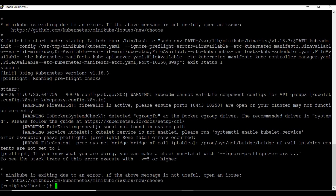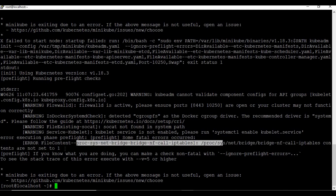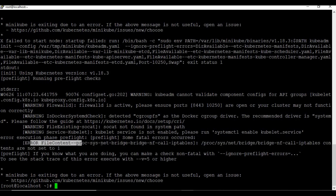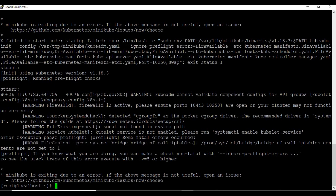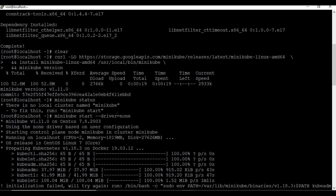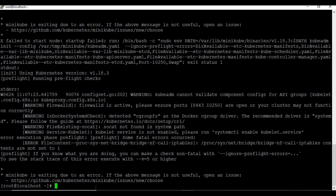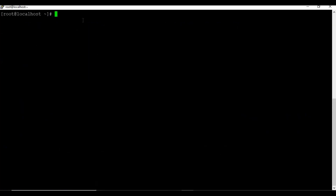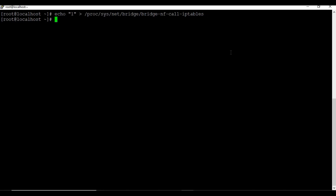As you can see, Minikube starting has failed with an error. The error is related to IP tables, and I wanted you to see this error as you may also face this issue in your setup. To fix the issue, run the following command.